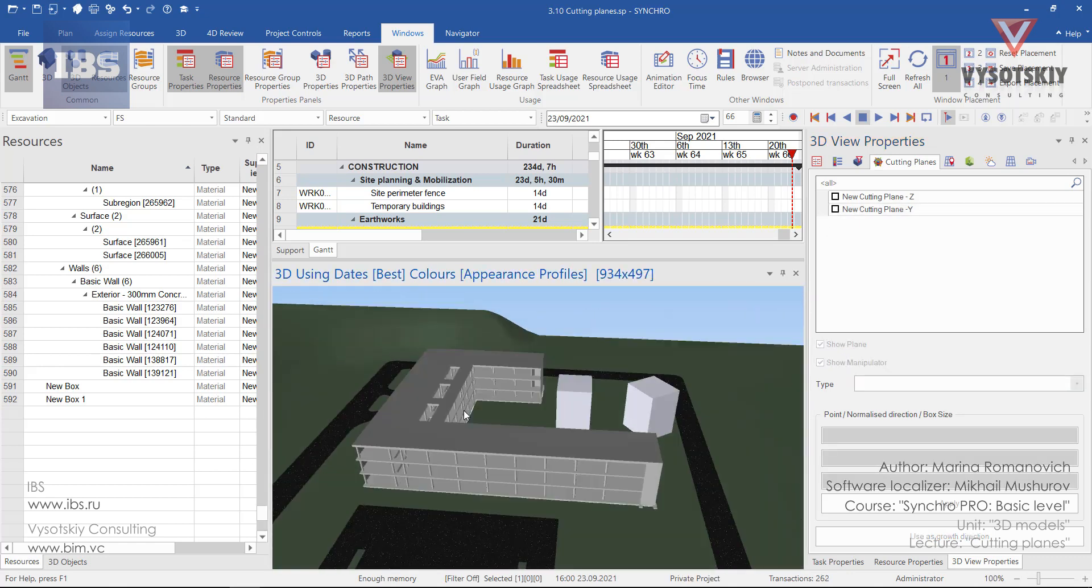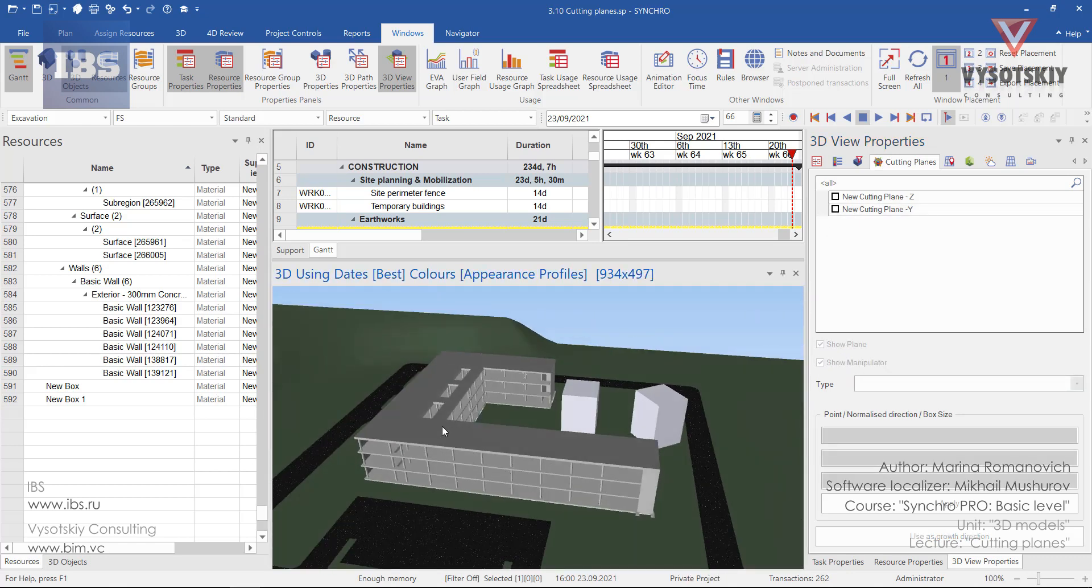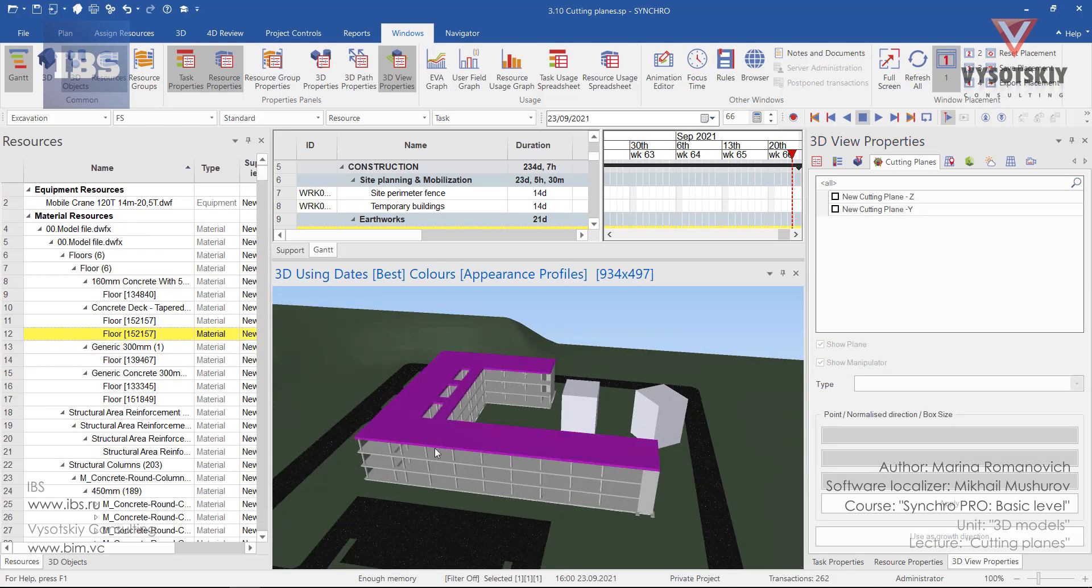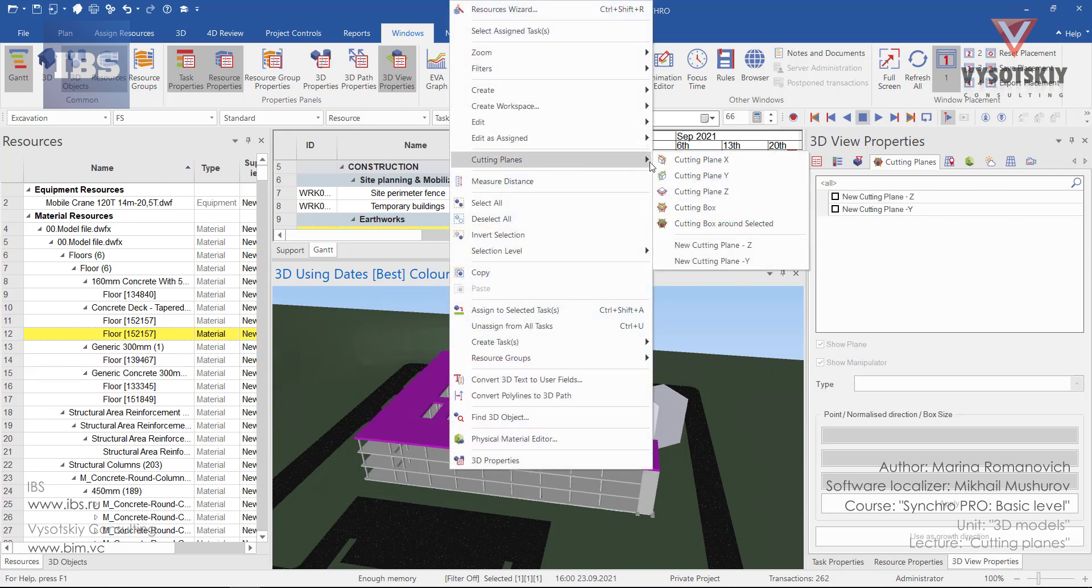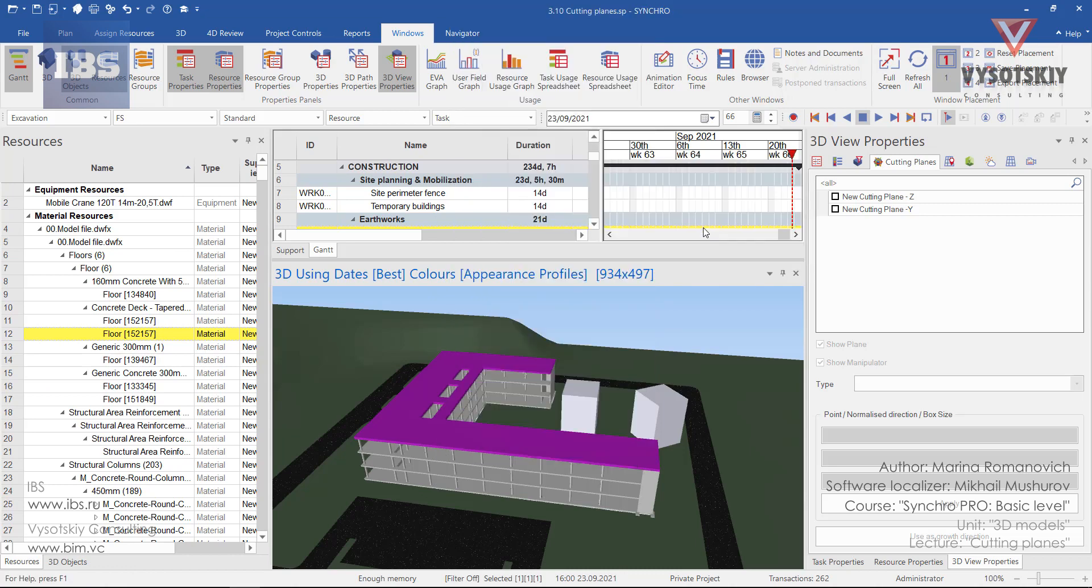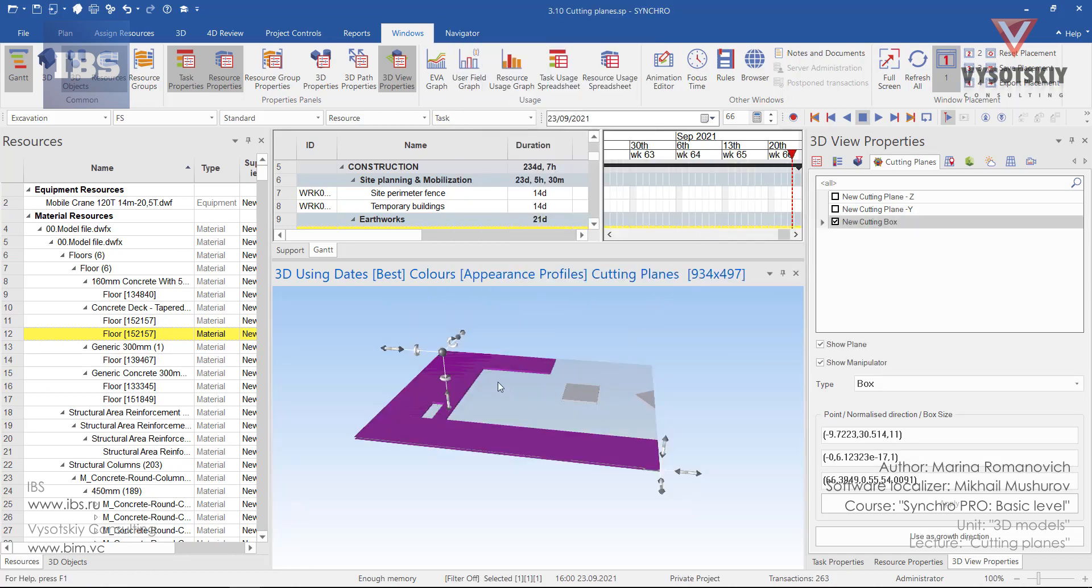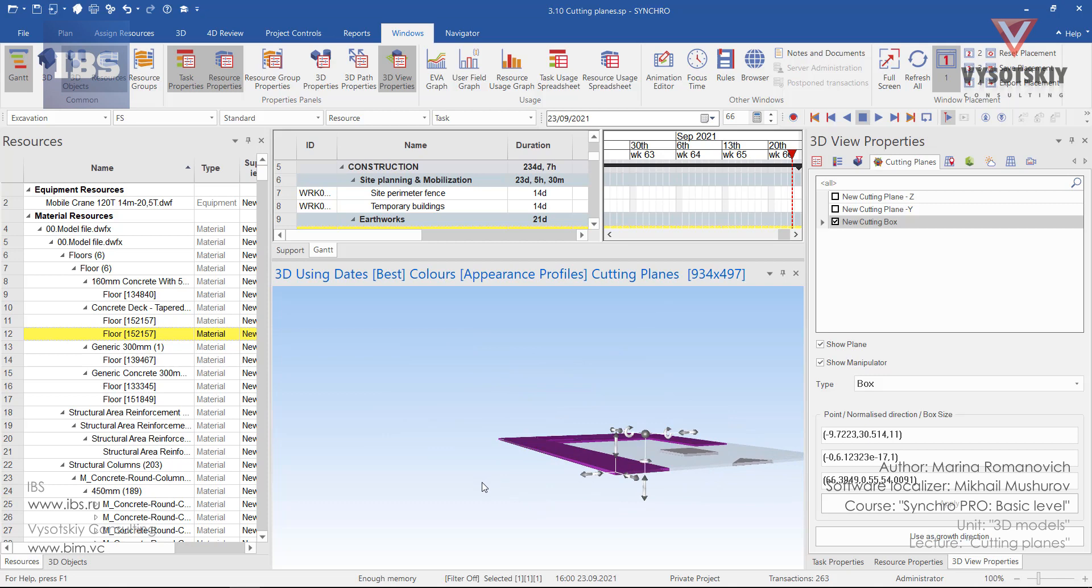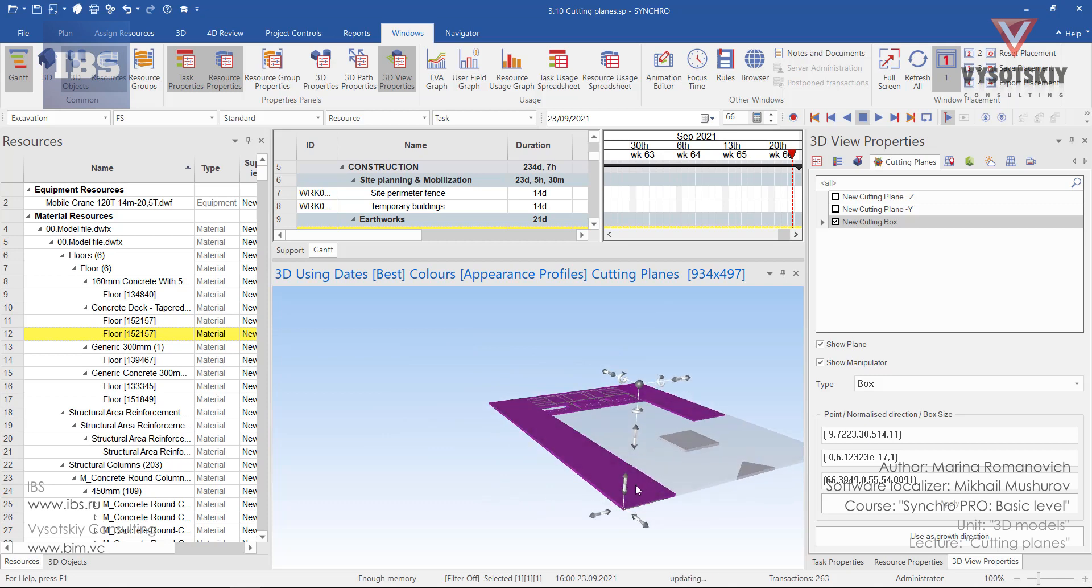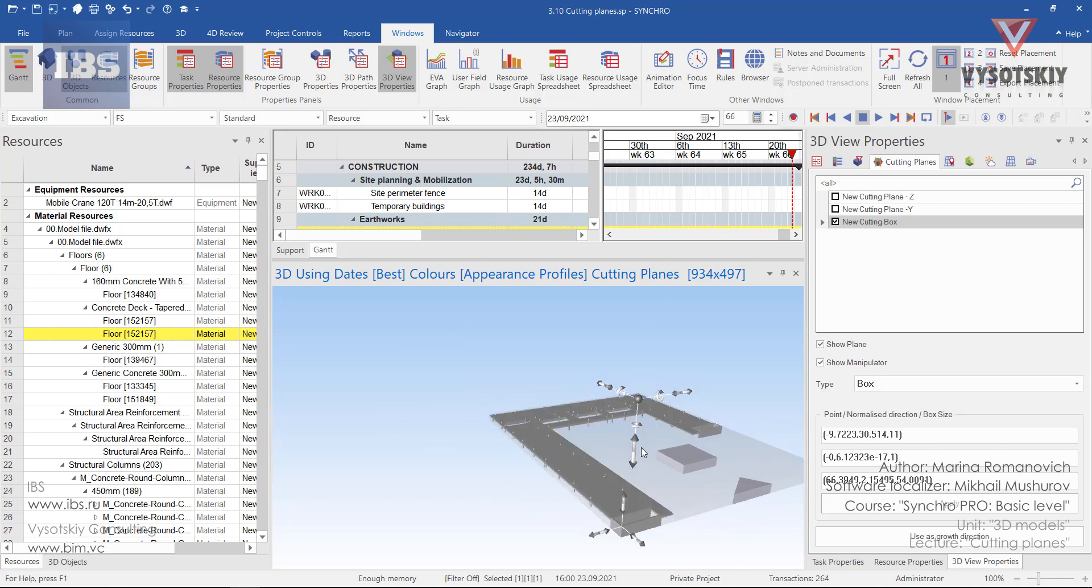Otherwise, you can select an object from the 3D view, make a right click, go to cutting planes and select cutting box around selected. So the cutting box will be adjusted to the geometry of the selected object.